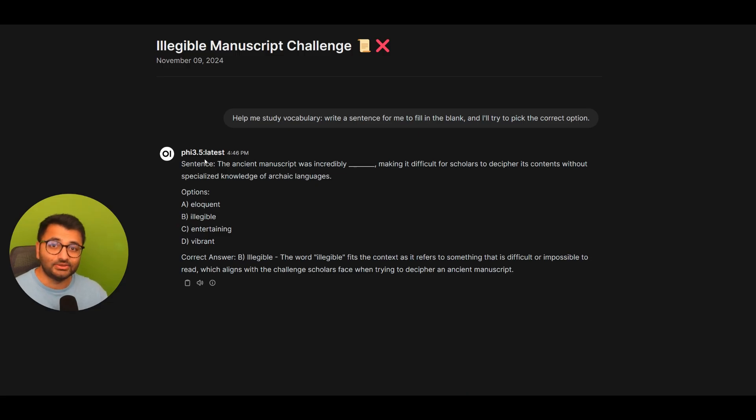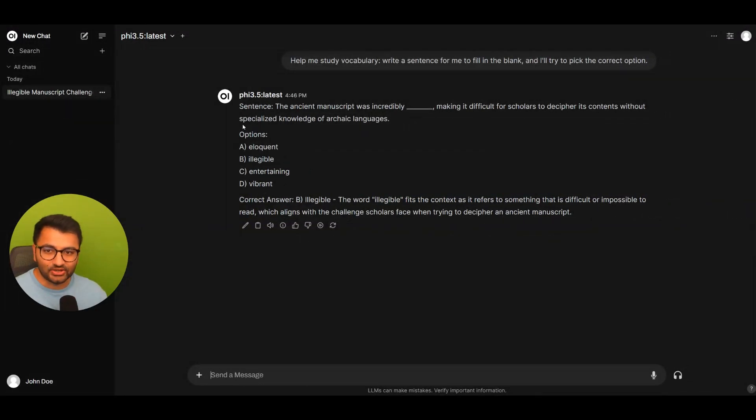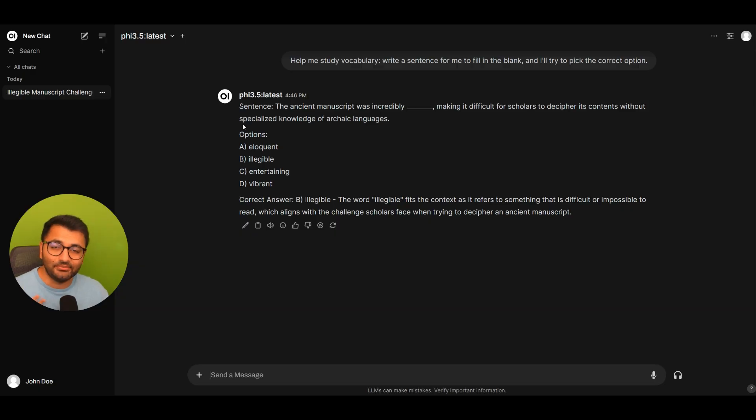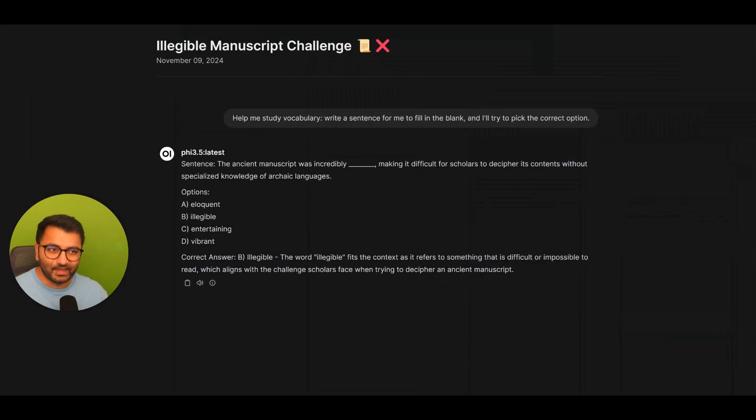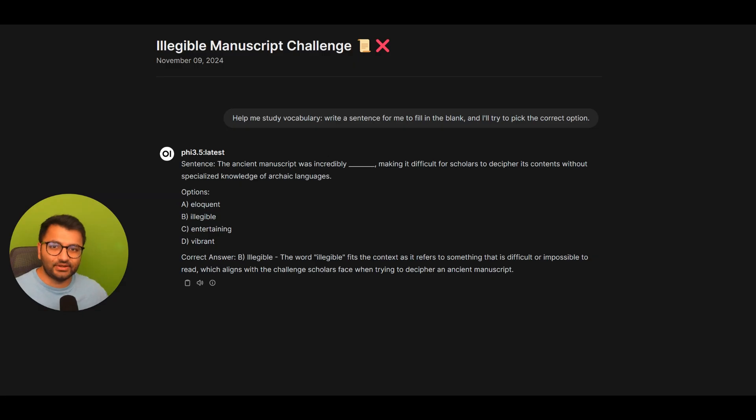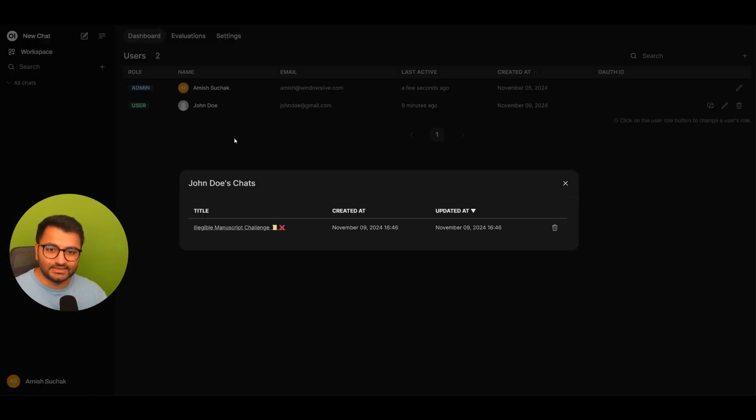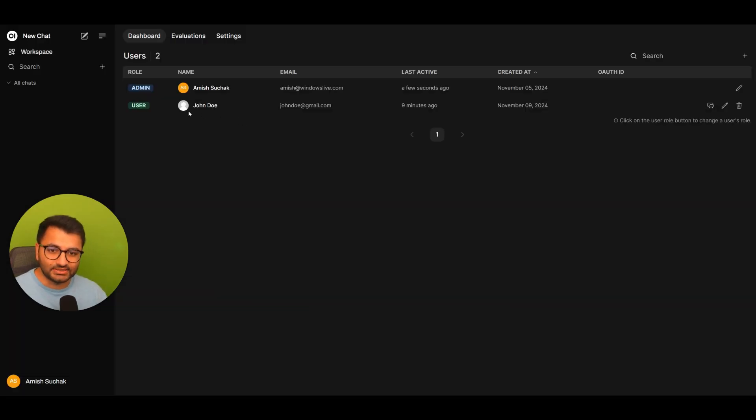Now that's the admin user setting. Obviously, John Doe can't see what I'm actually chatting with OpenWeb UI. So admin has all of these different access rights versus user accounts that don't have access to all of these things.